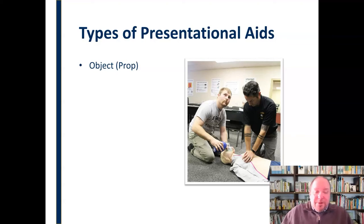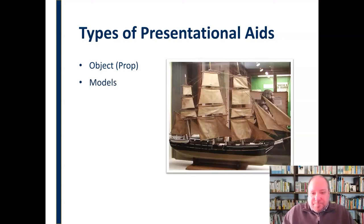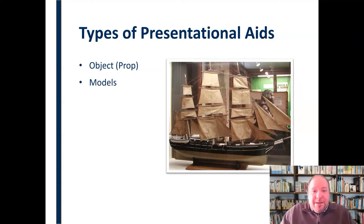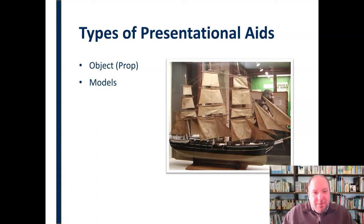If you're talking about snakes or something like that, don't bring those in. But we can bring in the actual object and use it as a prop. We can also use models — if we don't have the real thing, like a big sailing vessel or an F-16 or the Death Star, we can bring in a model to demonstrate for the audience and give them a visual representation.